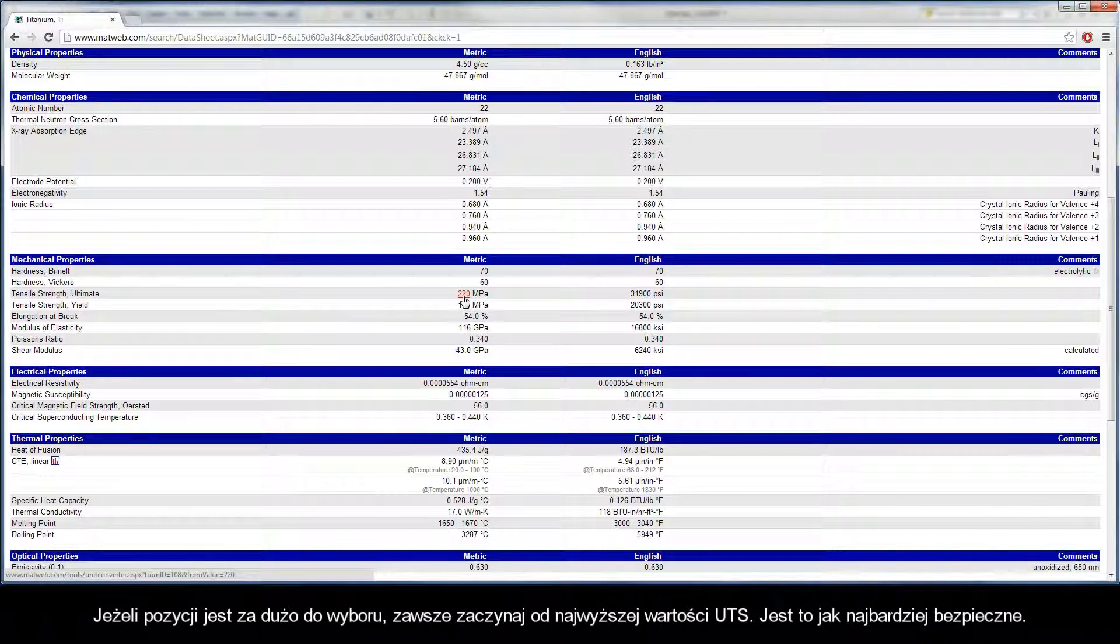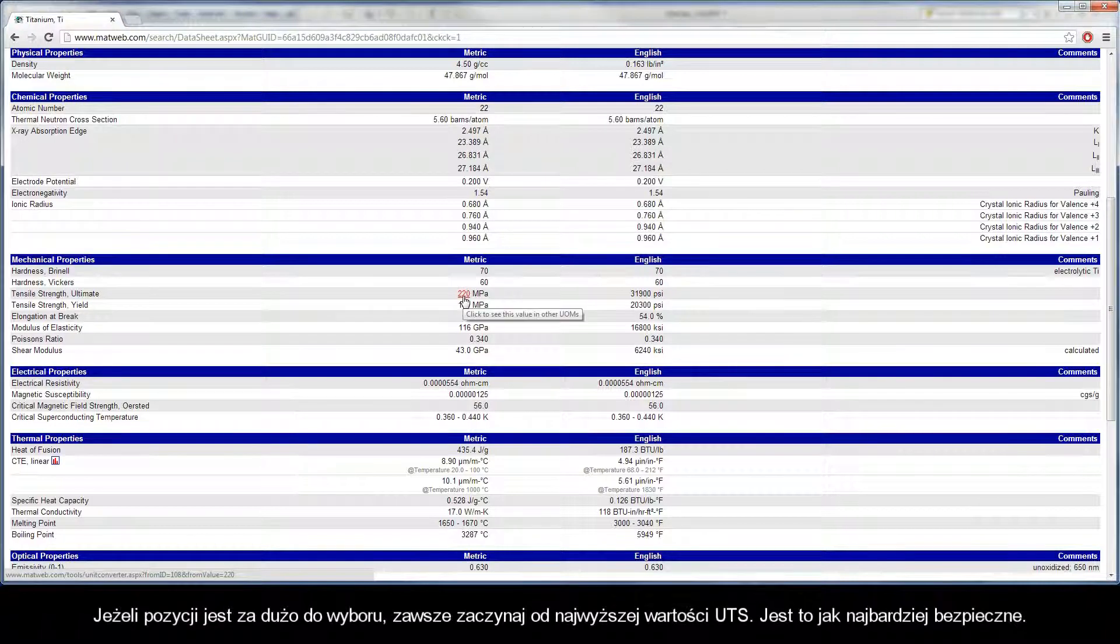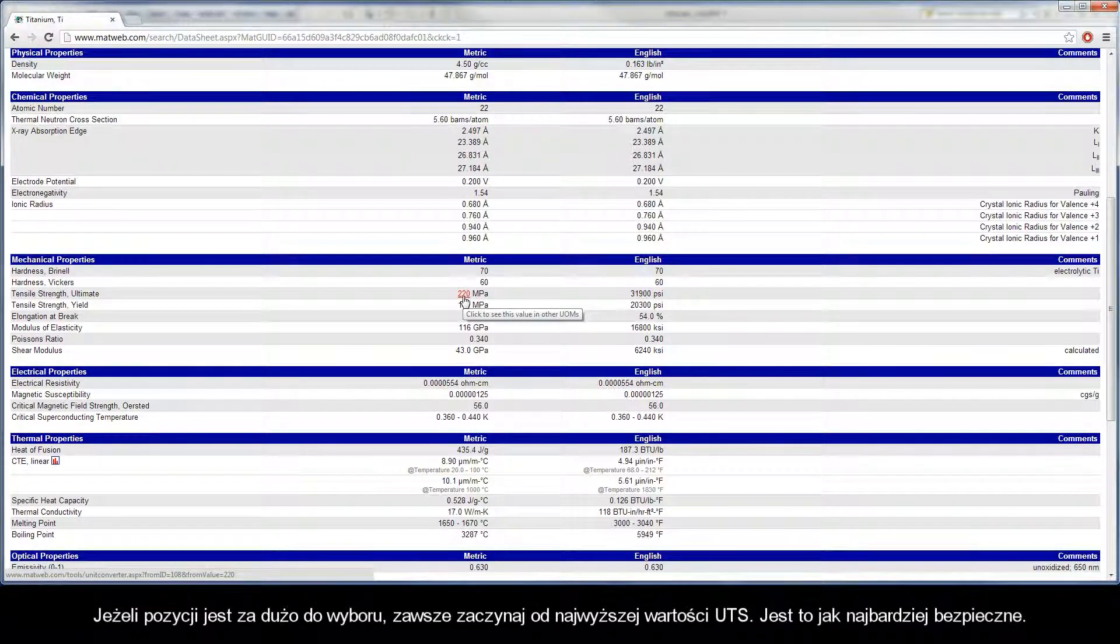If there are many entries to choose from, always start with the highest UTS value. This is absolutely safe.